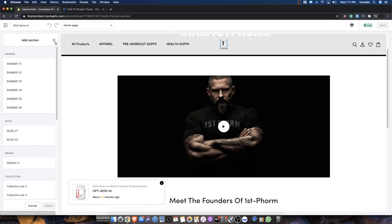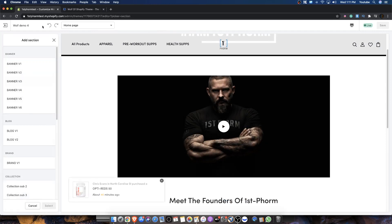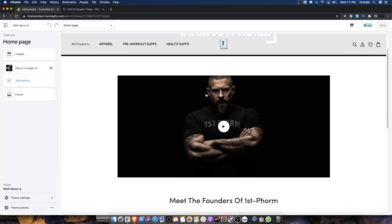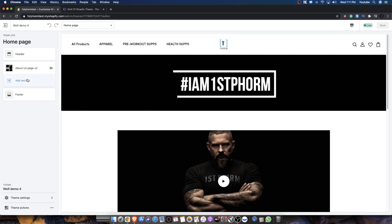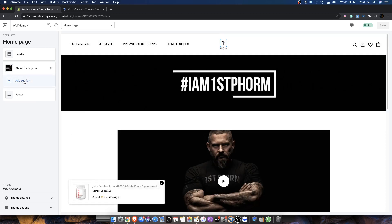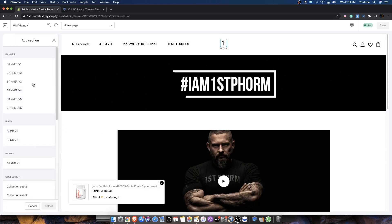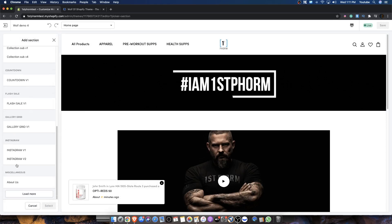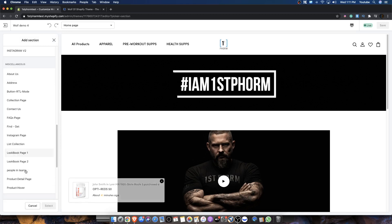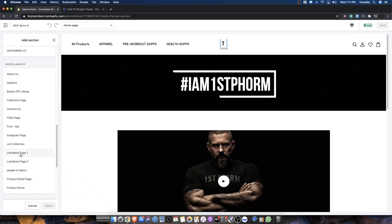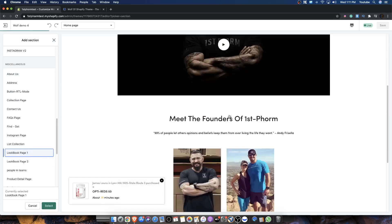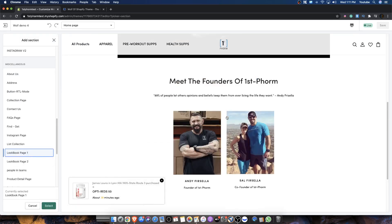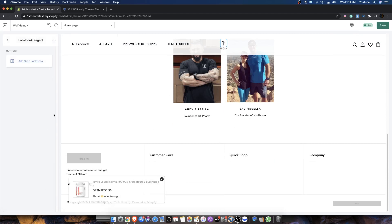So what you want to do is you want to hit this little add section button. Now, depending on which demo you've uploaded and things like that, you're going to see a whole bunch of stuff over here. Sometimes I just like to delete everything just to get started. Sometimes I like to use the prebuilt templates. It just depends on the store and the products and things like that. So let's hit load more here. And you're going to see this thing that says lookbook one or lookbook two.